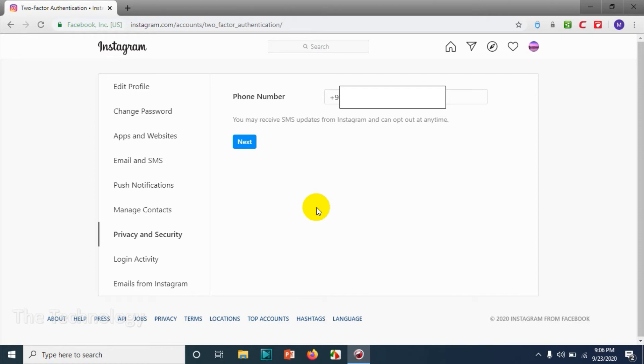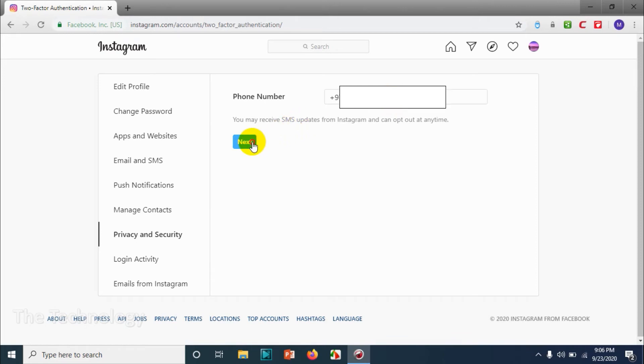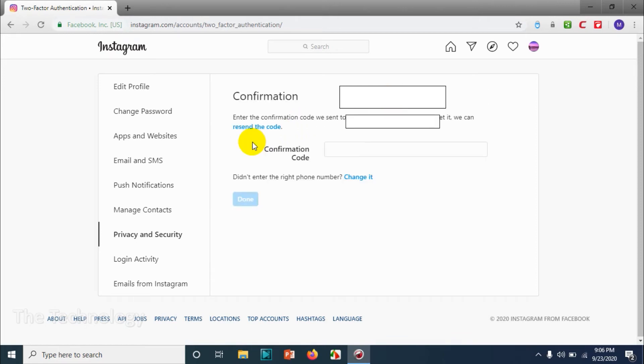If you want to give a custom mobile number, you can give that one as well. But right now, whatever number I have given on my Instagram account, I am choosing that, so I just need to confirm this one.